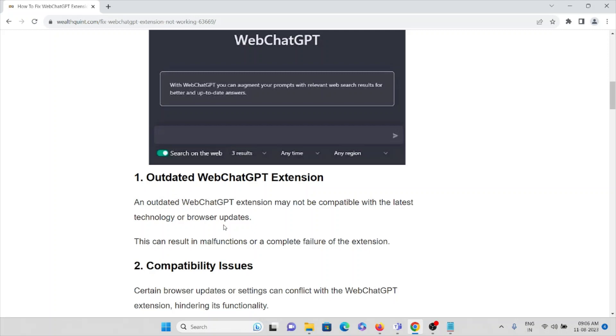An outdated WebChatGPT extension may not be compatible with the latest technology or browser updates. This can result in malfunctions or complete failure of the extension.